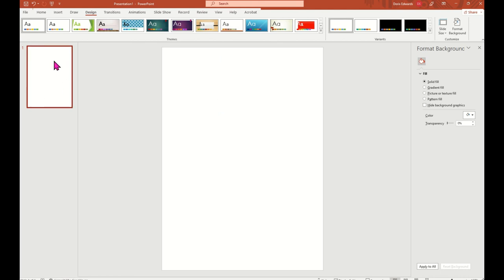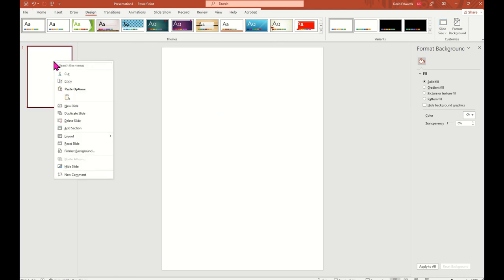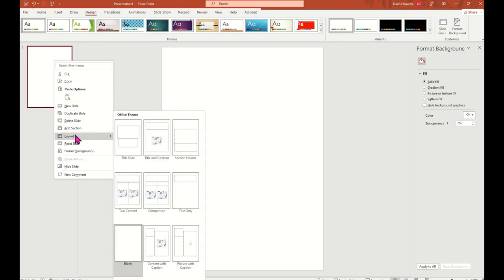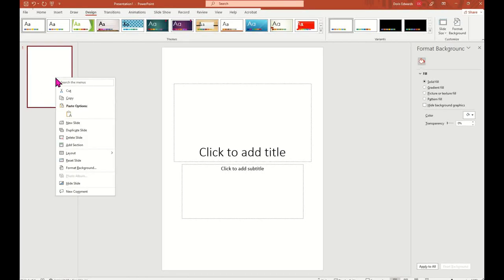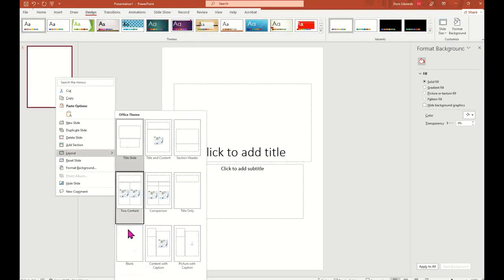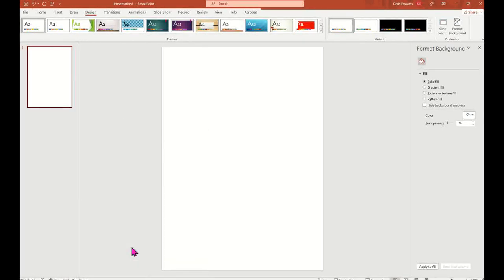The next thing we're going to do is click on our slide on the far left and select Layout. If you have anything on your slide, just click the slide and select Layout then Blank, and it'll make your slide blank.